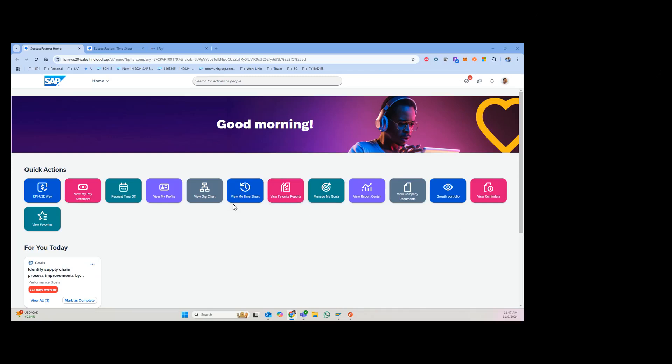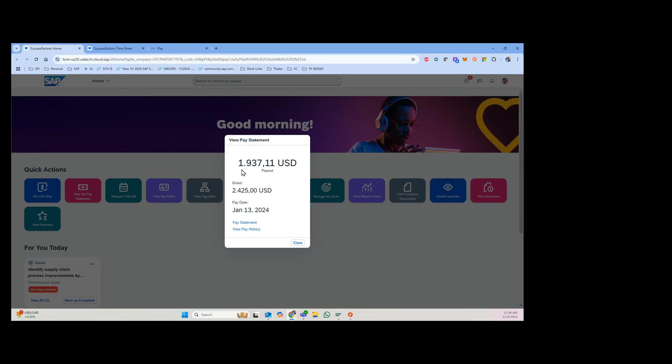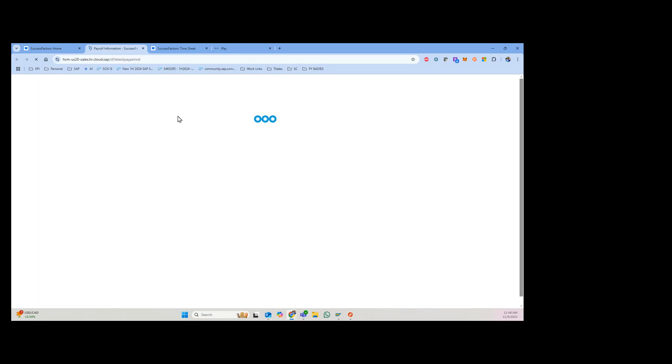Hi everyone, just wanted to take some time and show off the interactive pay statement. Log into SuccessFactors here and of course you have the regular pay statement functionality. You have view my pay statement, you can see the net payout amount, the gross amount. You can click in and view the pay history.